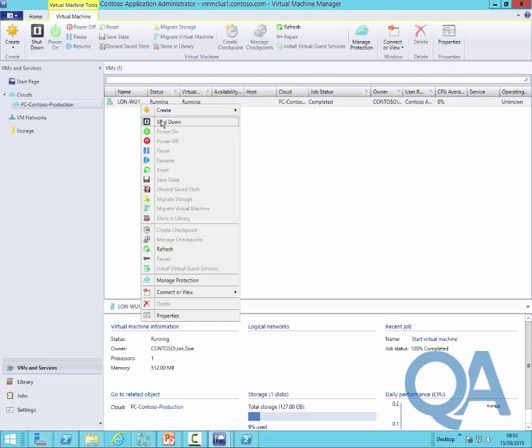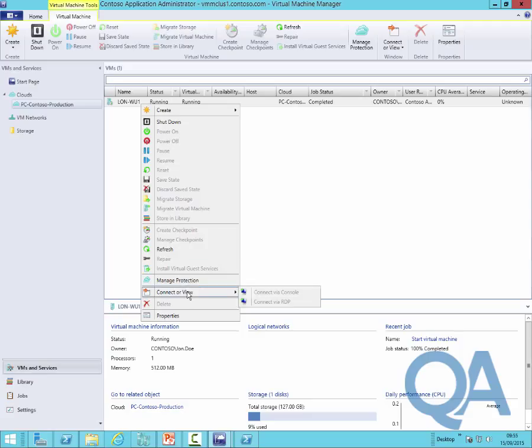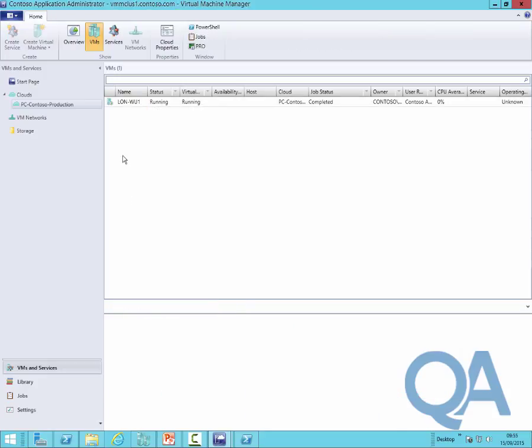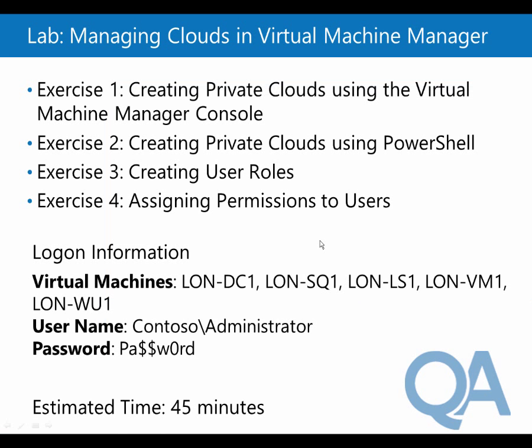You can see that we have the permissions to power machine on because we gave John the ability to start machines. If you right click, you can see John's got the ability to shut it down. But if you look at key other options, for example, there is no manage checkpoints. There's a limit to what John effectively can do based on the permissions that have been allocated to him.